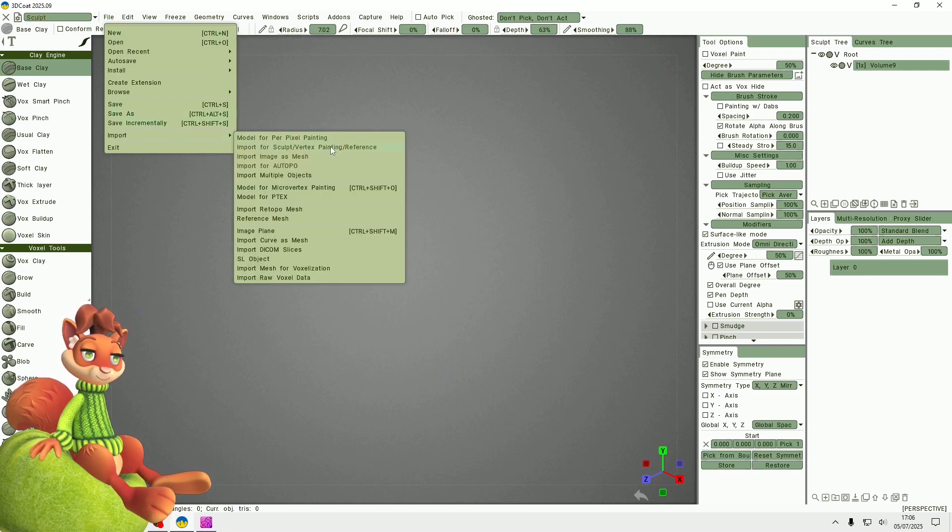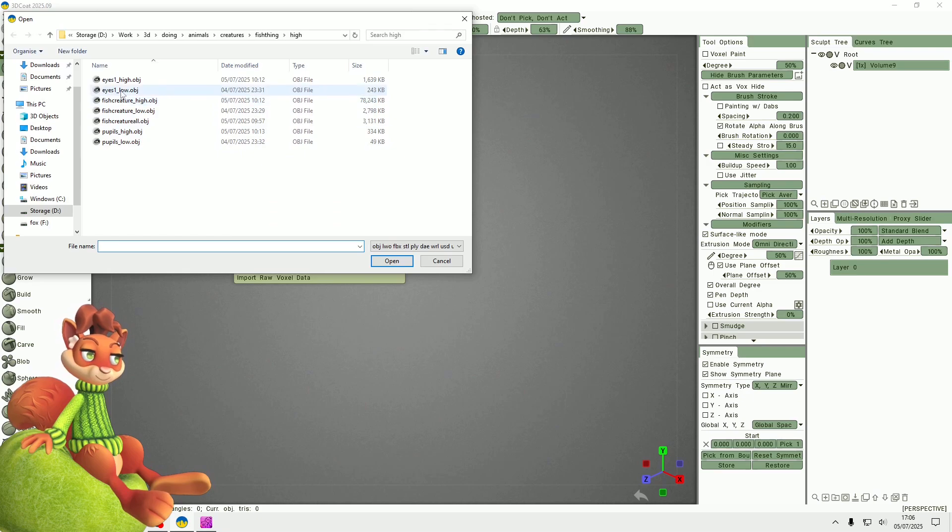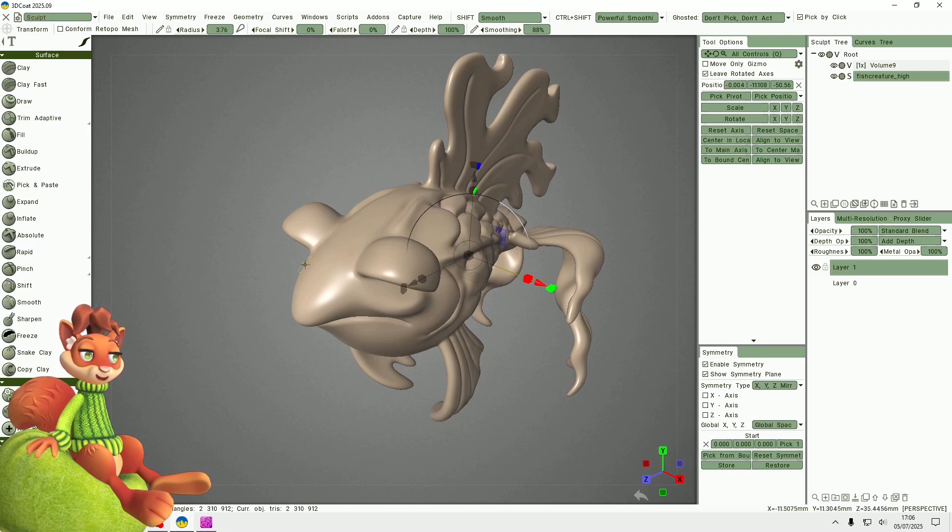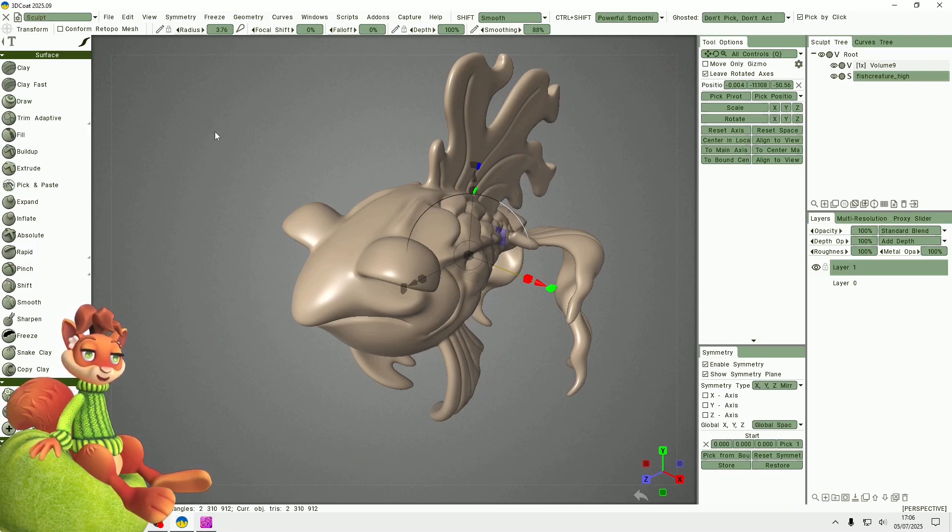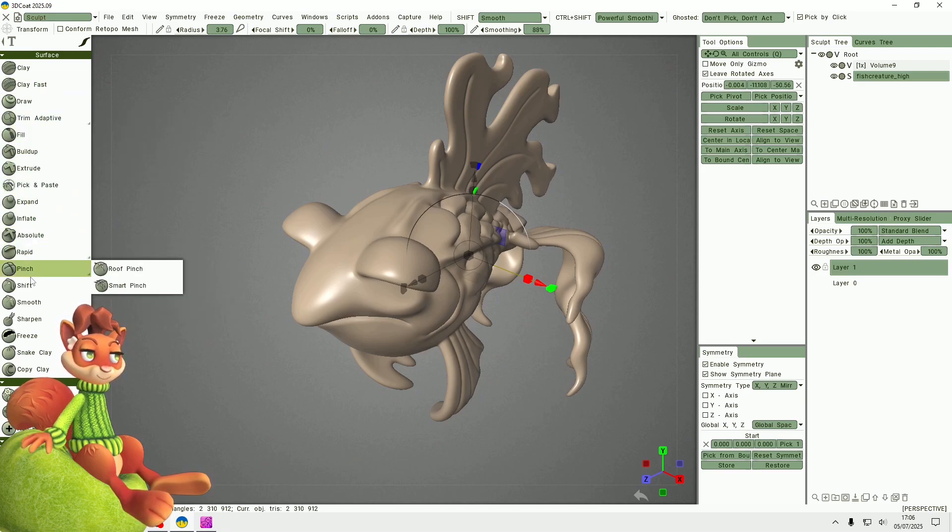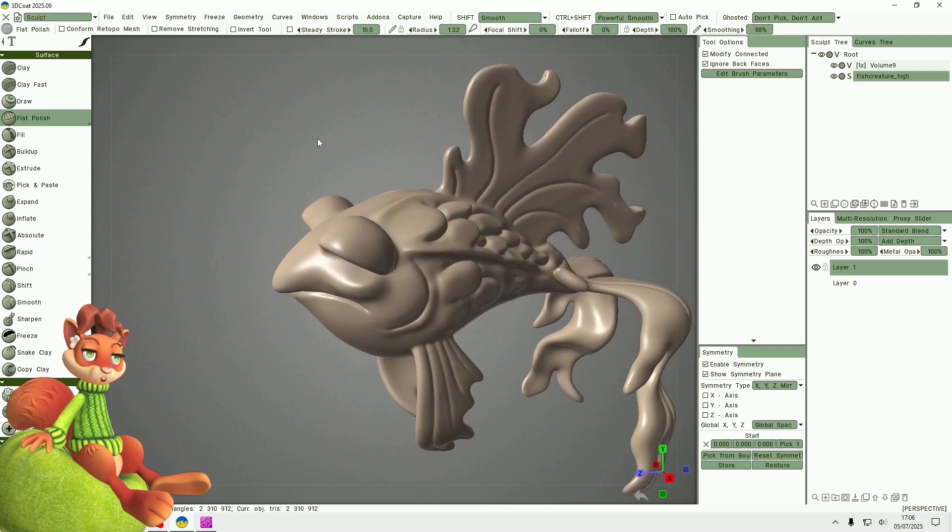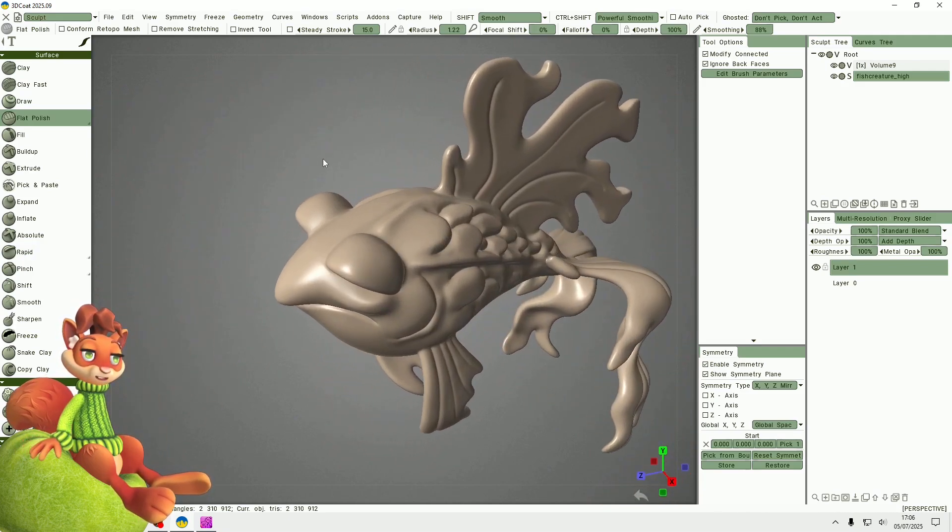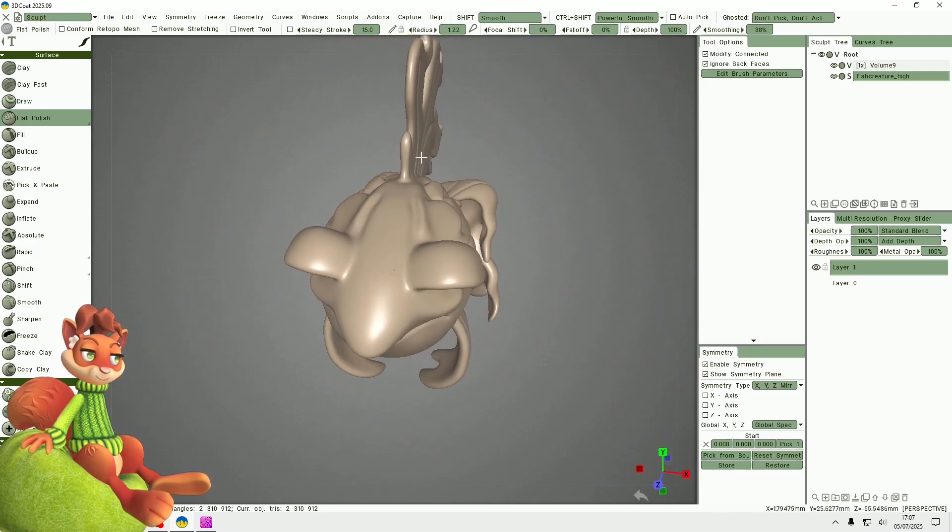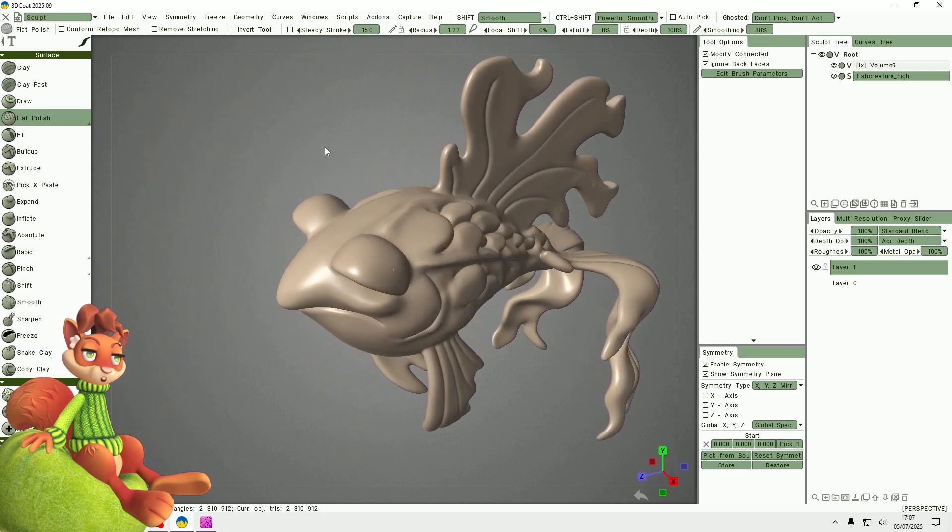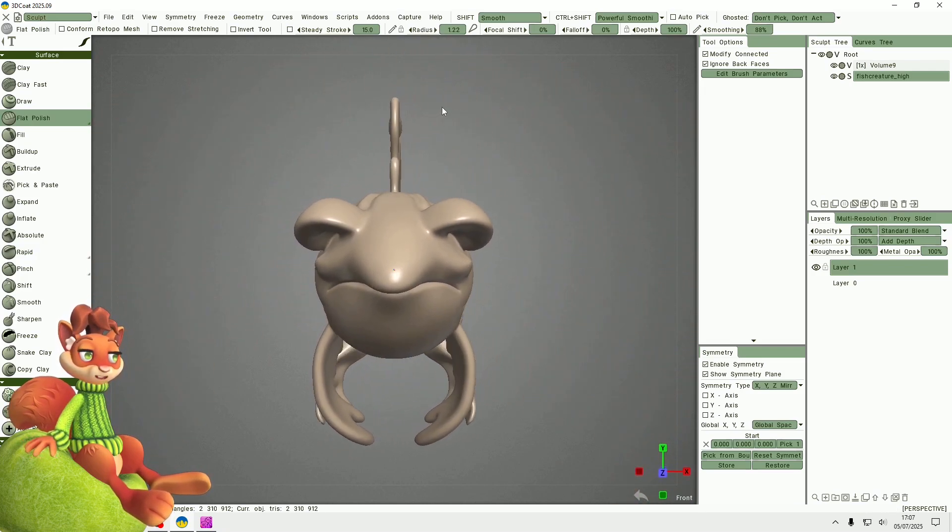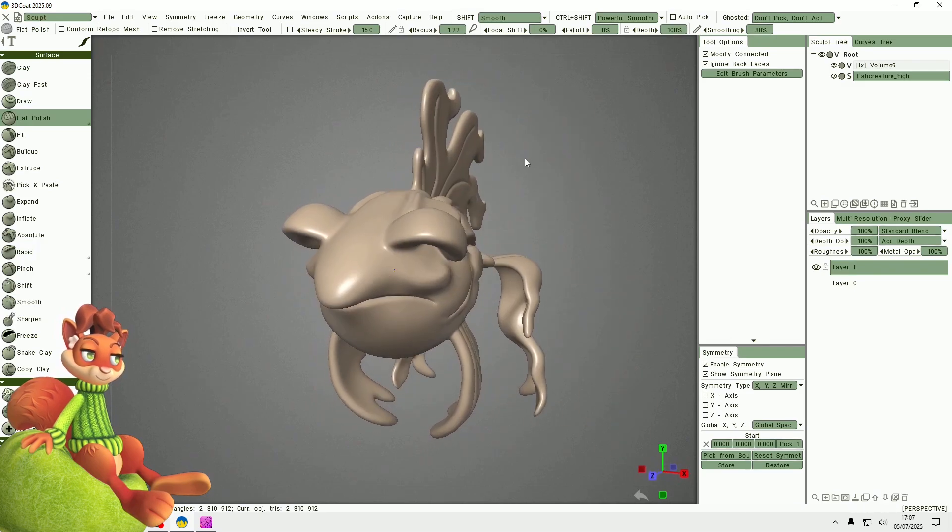I started sculpting this fish yesterday. I actually started in 3D Coat because I wanted to try out the sculpt tools. Then I decided to take it into ZBrush because I was more familiar with it and I was having a few problems trying to get the fin to be in the center of the body.